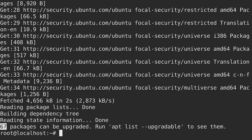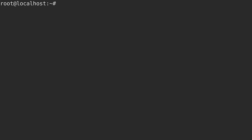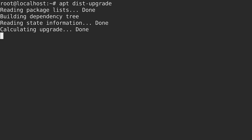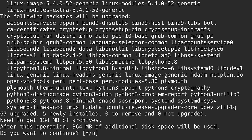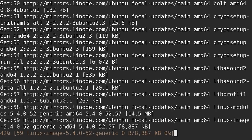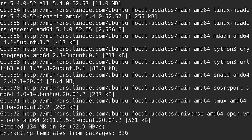I didn't need to use sudo because I am logged in as root. Right here it's telling me that 67 packages can be upgraded, so we'll definitely want to take care of that right now. I'm going to run apt and then dist-upgrade which will install all of the updates that were found by the apt update command. I'll press enter and I'll be right back as soon as this is finished.